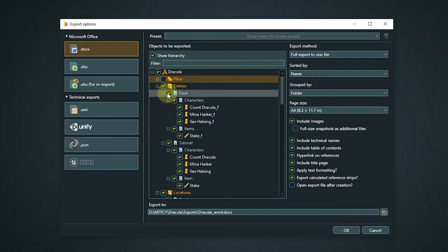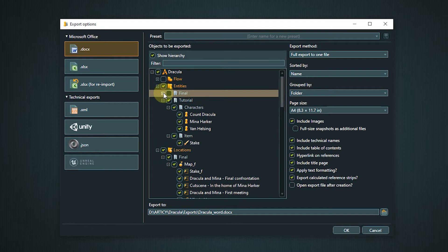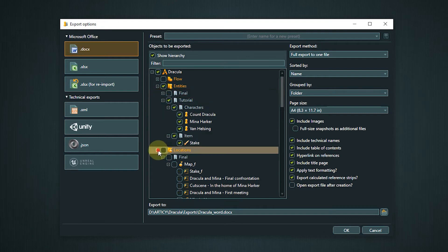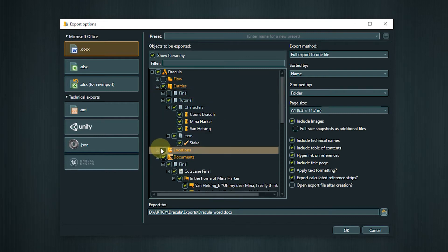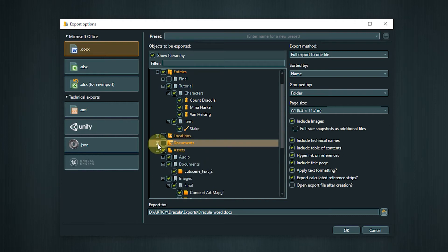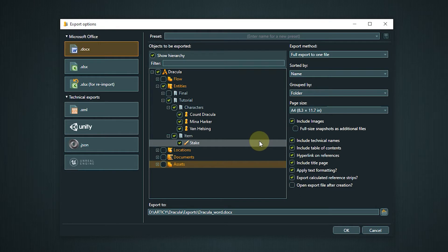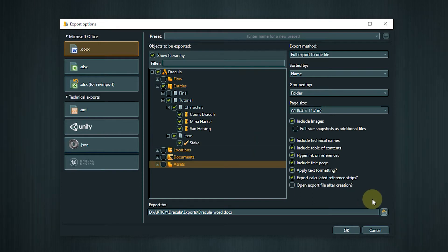On the right side we have the option to export to one file, have one file per object or create a list. Below that are a multitude of ways to sort and order the export further. At the bottom you can specify the location for the exported document or documents.